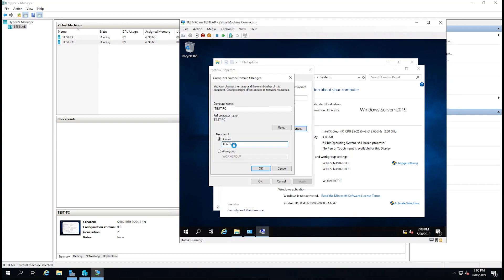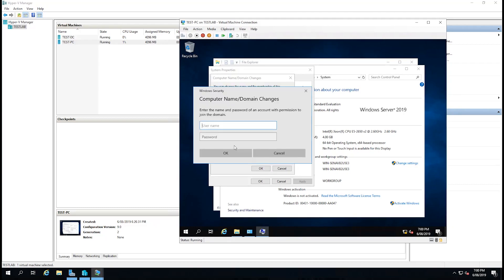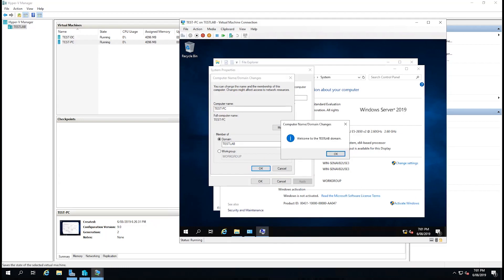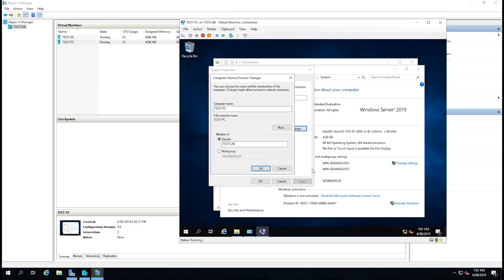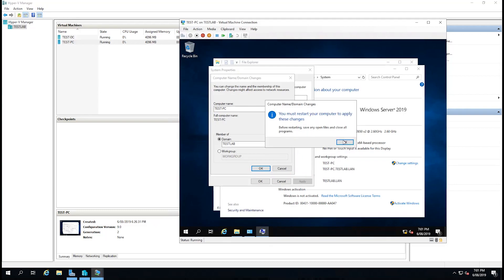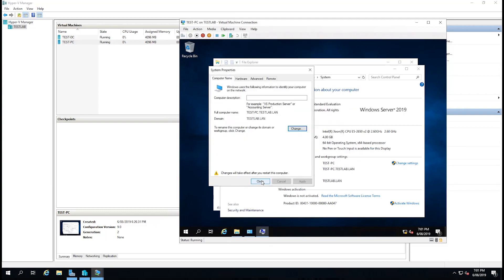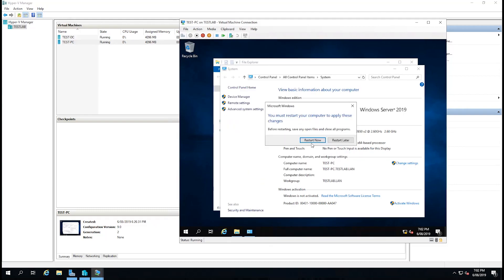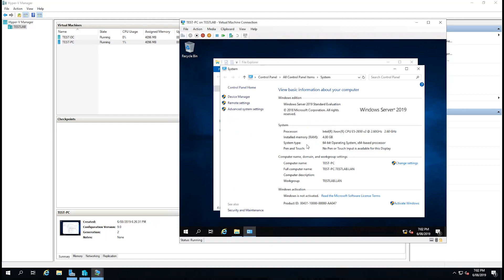What should happen now is we'll get the authentication box, which we're going to put in our domain credentials. We can now see that our test PC has joined our domain. I'm going to click OK. OK and close restart.